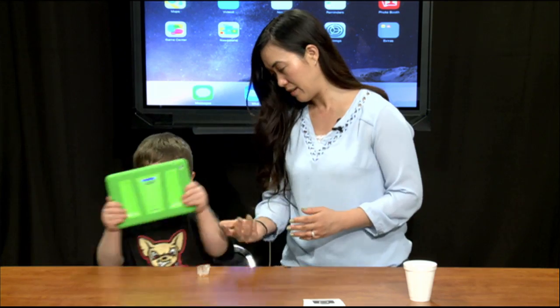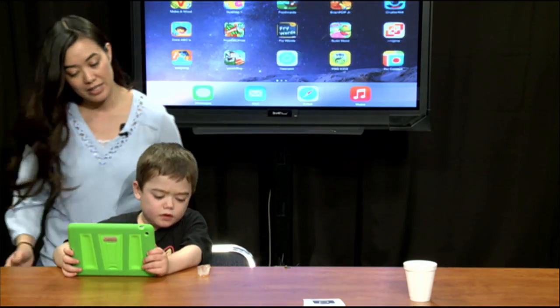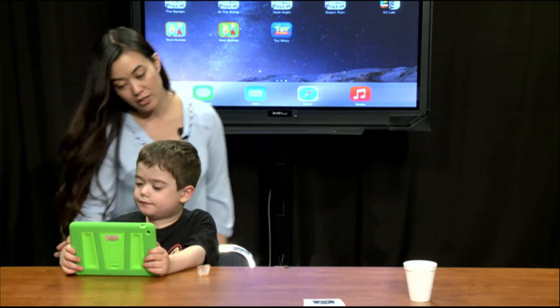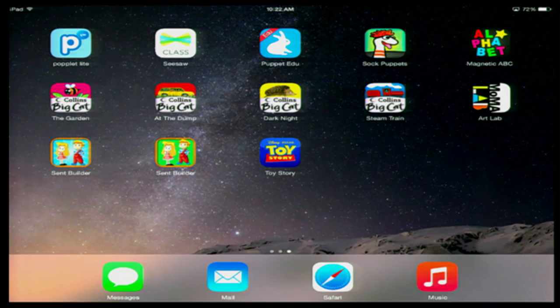If you are a parent or grandparent, we have something special for you. For our teachers, we've begun creating shows that share how you would utilize the iPads and some best practices, so that they have that resource.